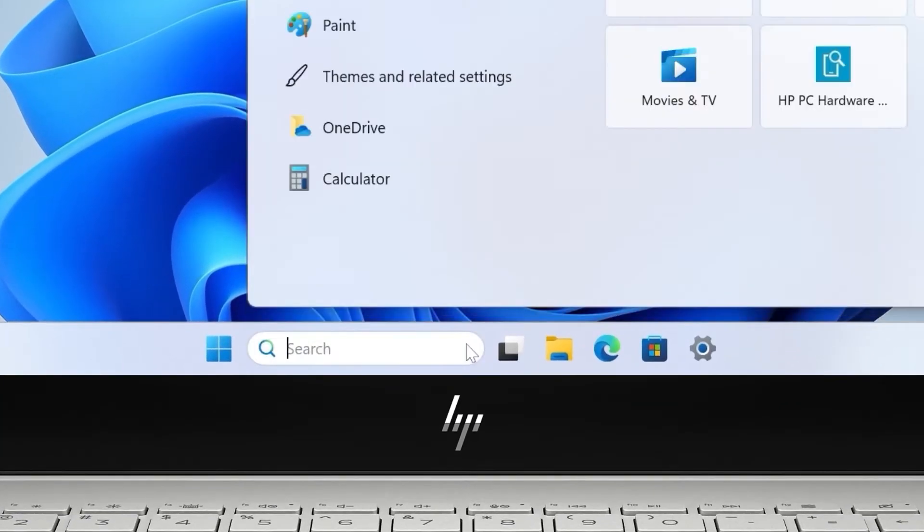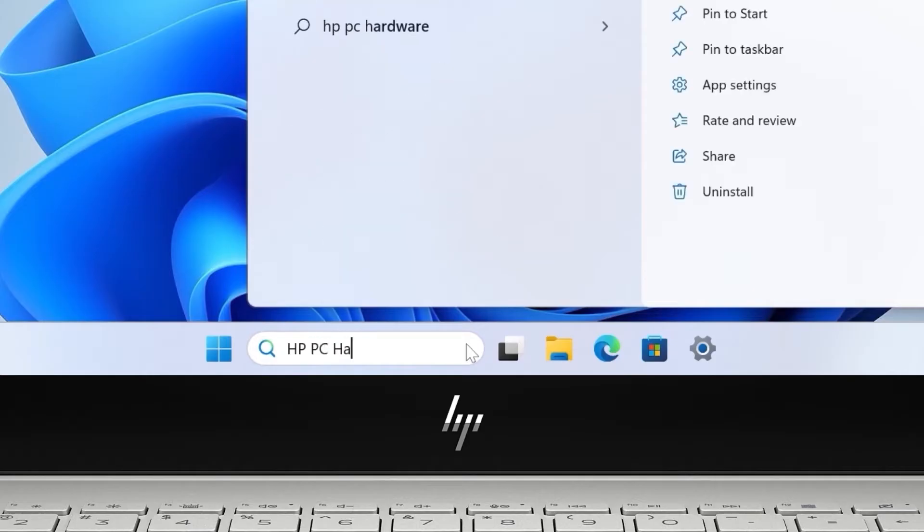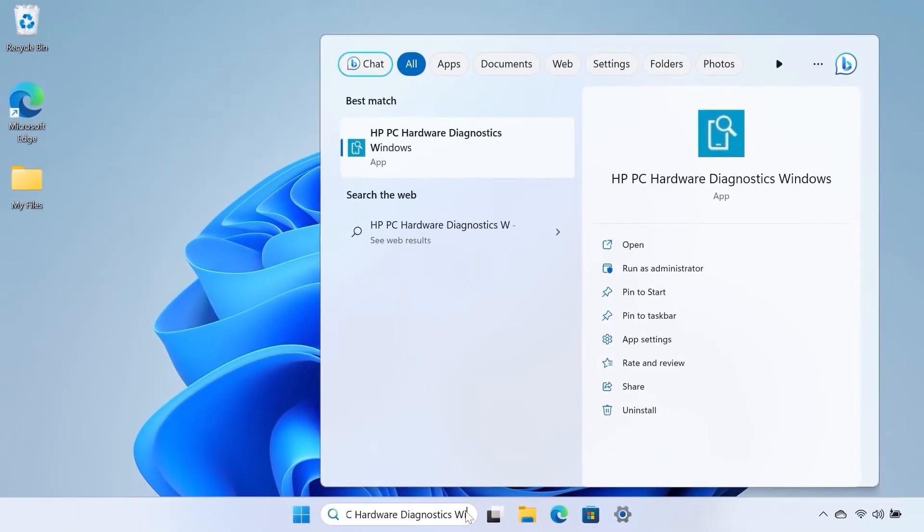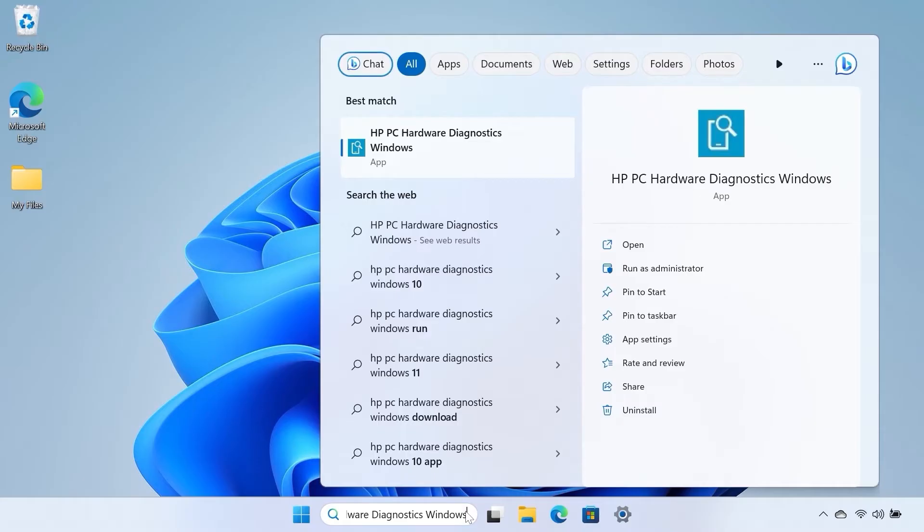To open the utility in Windows, search for and select HP PC Hardware Diagnostics Windows.